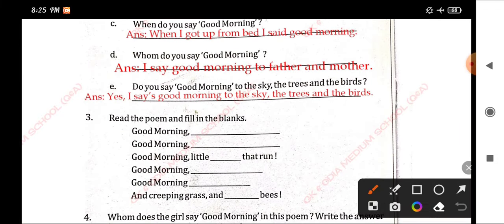Number C. When do you say good morning? Answer: When I got up from bed, I said good morning.